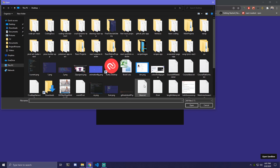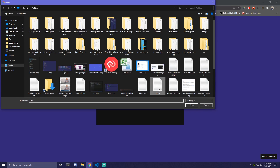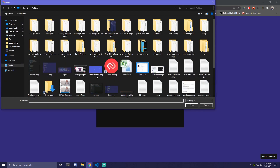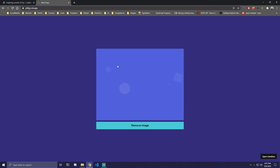So if I click 'choose file' and pick a text file, we're going to get the message 'file not supported'. And then if we pick a picture again, that error message is going to go away and we're back with the preview.